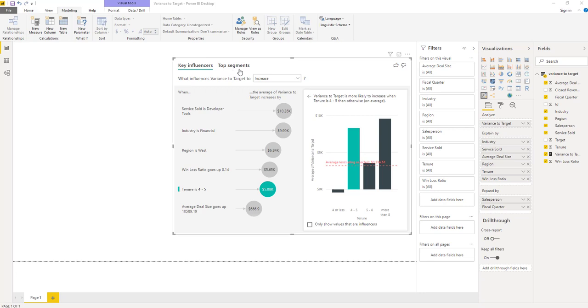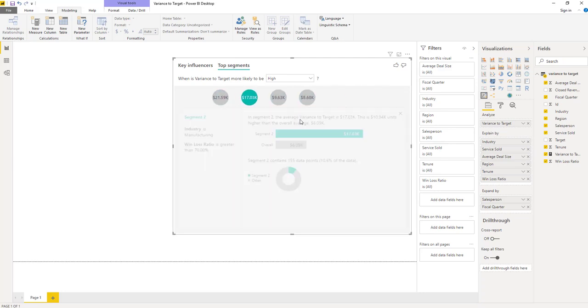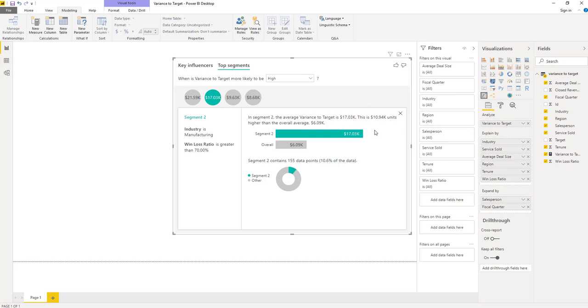Finally, top segments let's see what combination of variables results in high variance to target, rather than looking at each factor individually. Each bubble here represents a segment. The height of the bubble tells us how high the variance to target was, and the size represents how many observations of data the segment has. Let's jump into segment two, which is both quite high and quite large. Segment two is made up of salespeople aligned to the manufacturing industry that have a win-loss ratio of higher than 70%. When these two factors are true, the variance to target is on average about $17,000 for a salesperson in a given fiscal quarter. This is over $10,000 higher than the average variance to target we see, which is $6,000 in the dataset.